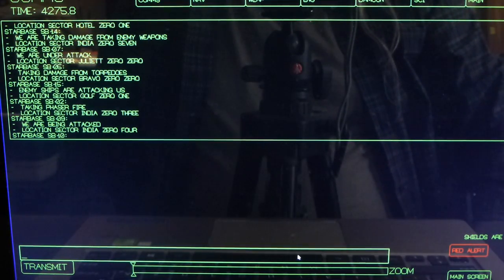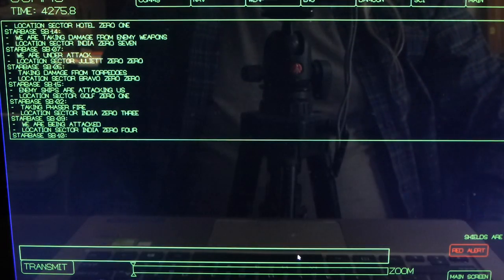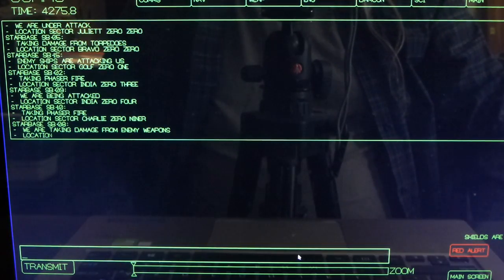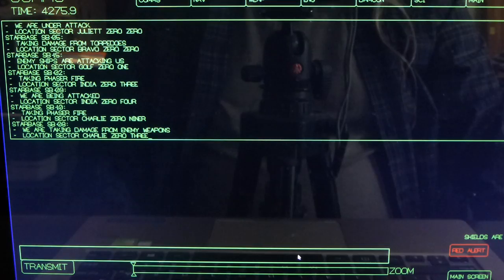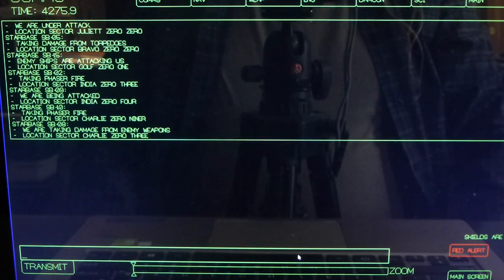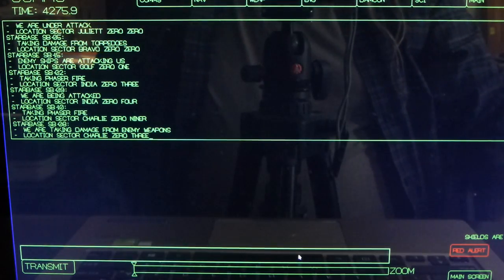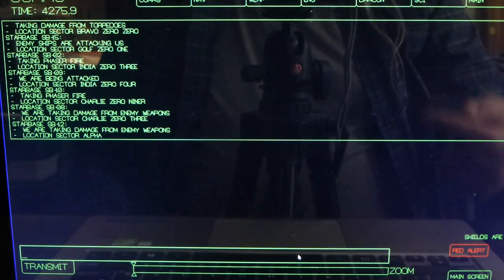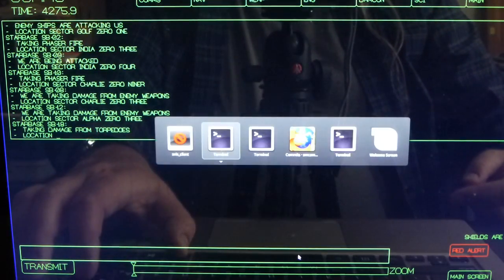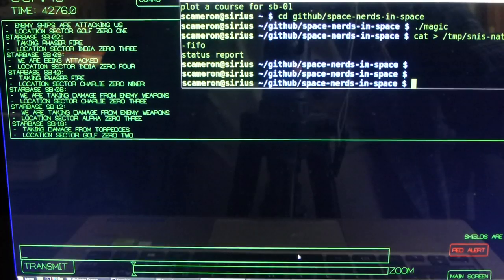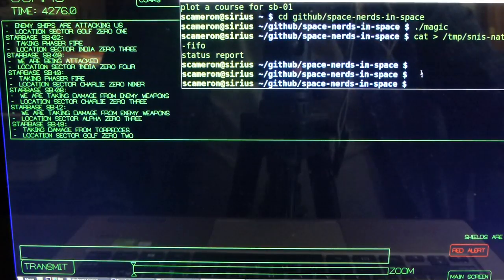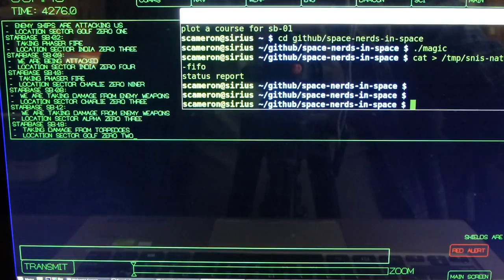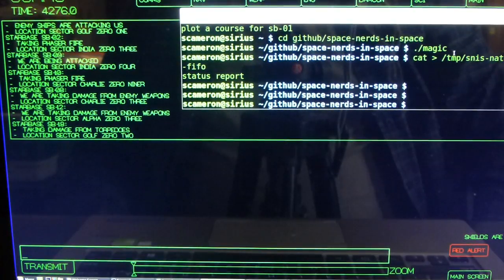Well as it turns out another thing that I wanted to do was possibly enable voice recognition. So in addition to being able to type things here on the comm screen, if you have a shell like this,